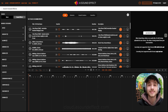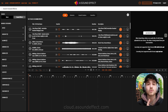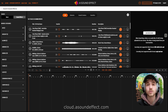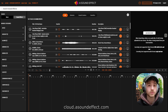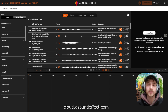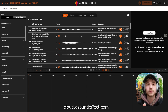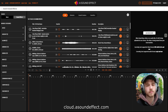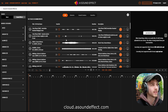Hey friends, I'm Greg and this is the Sound Effect Cloud, a free browser-based sound and music library with a built-in editor that also lets you upload your own videos and synchronize sound effects and music to them and then download the whole project. So how does this work in depth? Let's have a closer look.